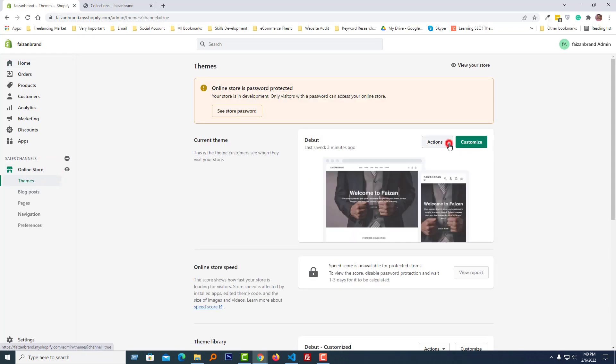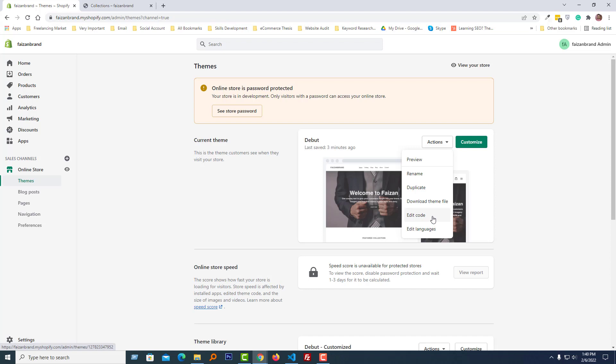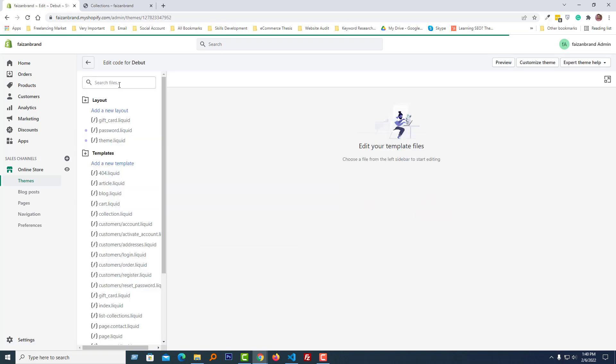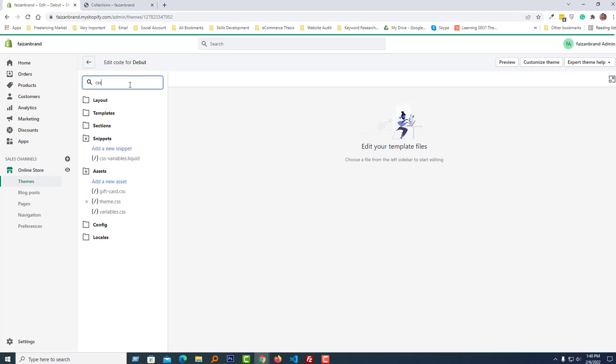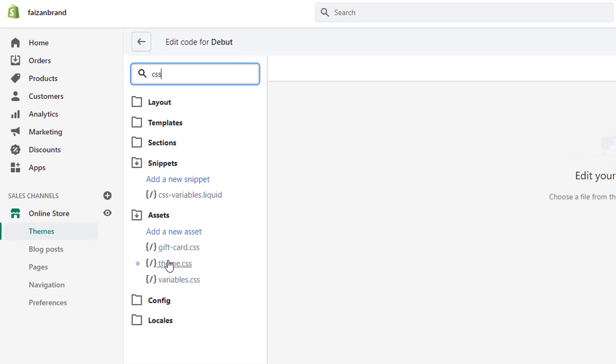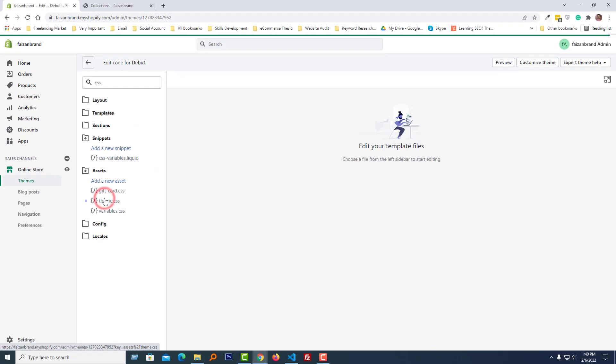And here I am going to open the CSS file. Click on the search box, type CSS. Here is the theme.css file under the Assets folder. Click on this file to open it.